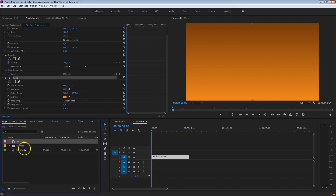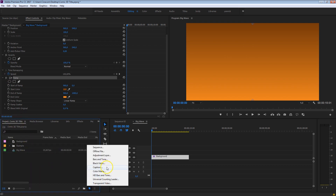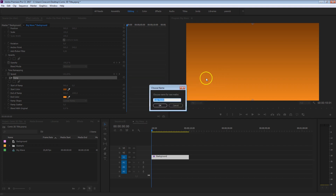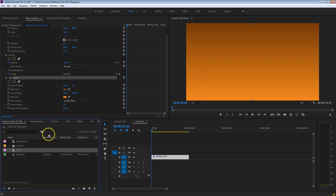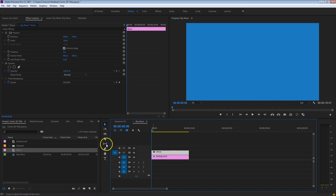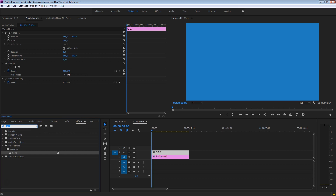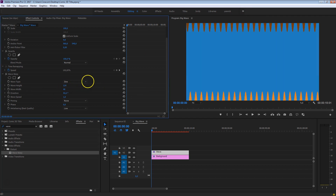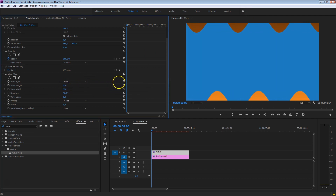Now let's create the waves. I'm going to go back to my project panel and create a new solid from the menu — color matte, press OK. I'm going to call this layer "Wave" and drag it on top of my background, making it the same length. To create that wave, go to effects controls and search for Wave Warp. Just drag that onto the wave layer, and already you can see some things going on. Increase the width and height of that wave to create the wave shape.